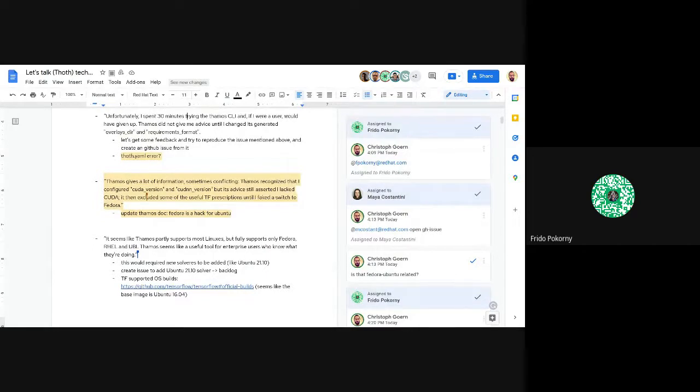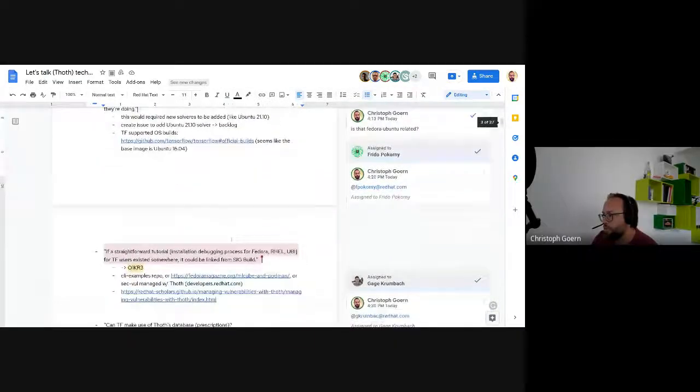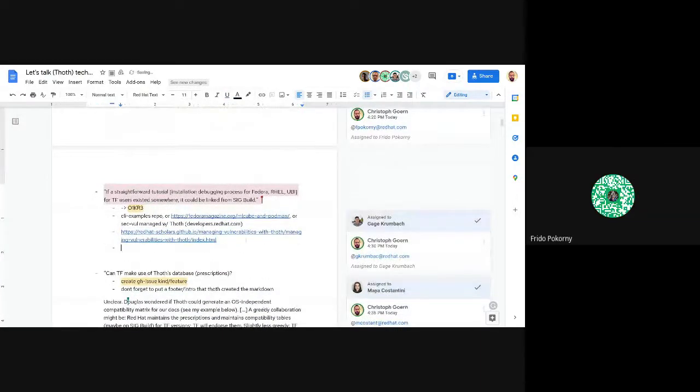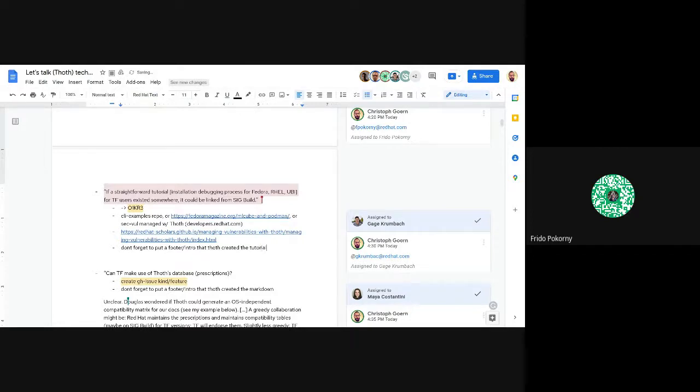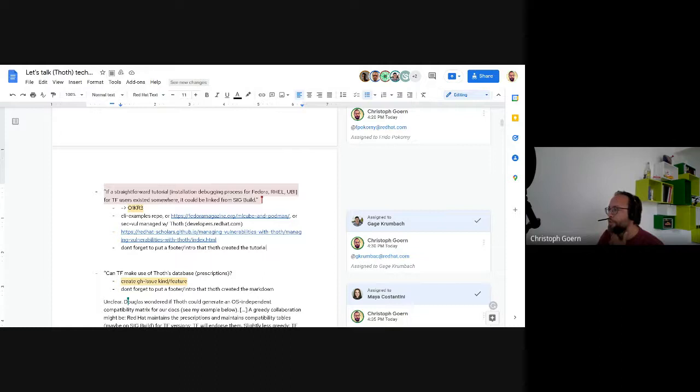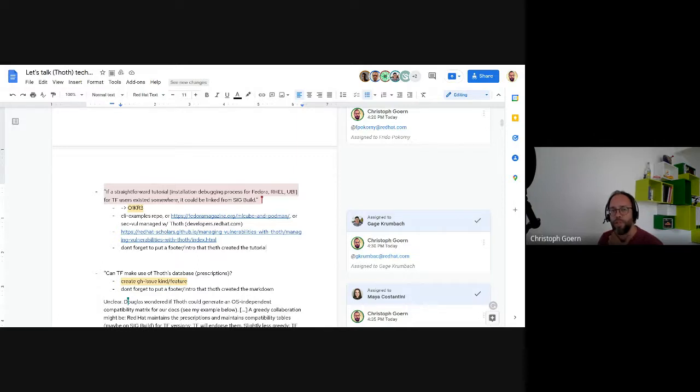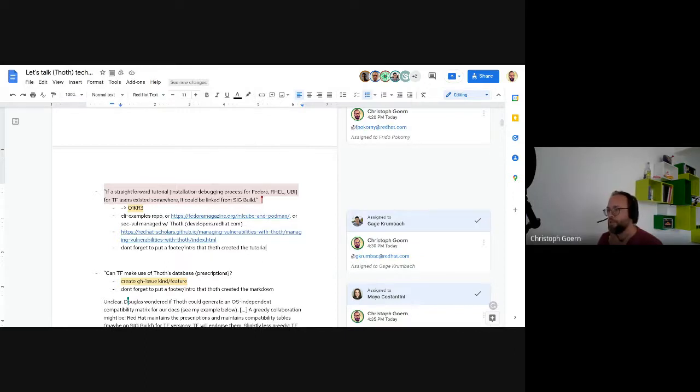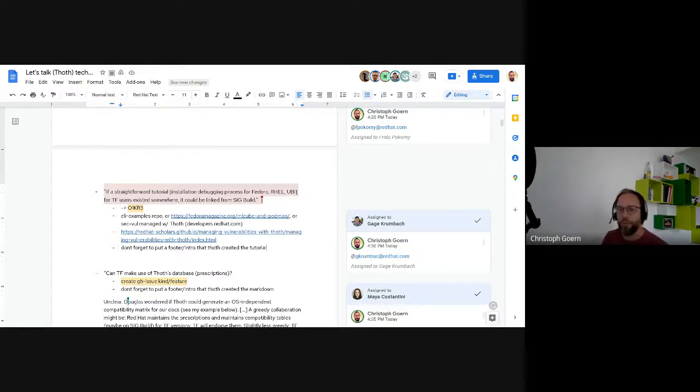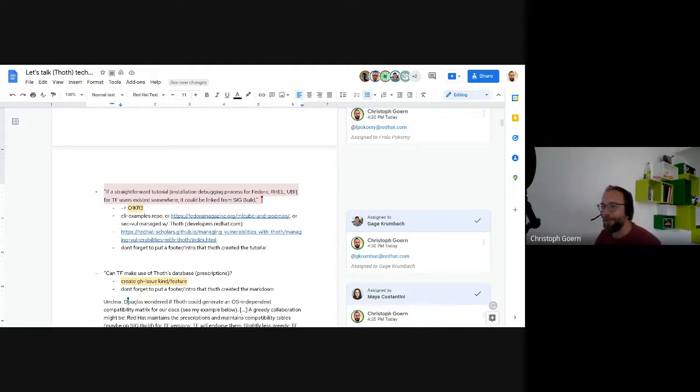Dominic loses track but mentions it's also linked here. Frido says there were a few issues with that one that needs double-checking. He thinks he created issues on maybe the scholar repository because he was trying to run through it and had some issues. He opened issues and will have a look. Dominic apologizes for others listening to his brain working.